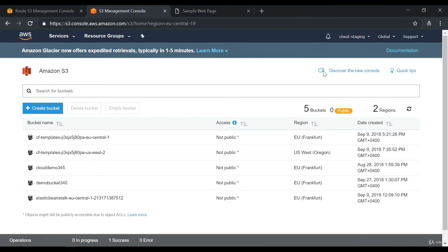Here I am in the S3 Management Console. In an earlier chapter we had seen how we could create a bucket in S3, how we could upload objects onto a bucket, and how we could access the object via something known as a public URL.